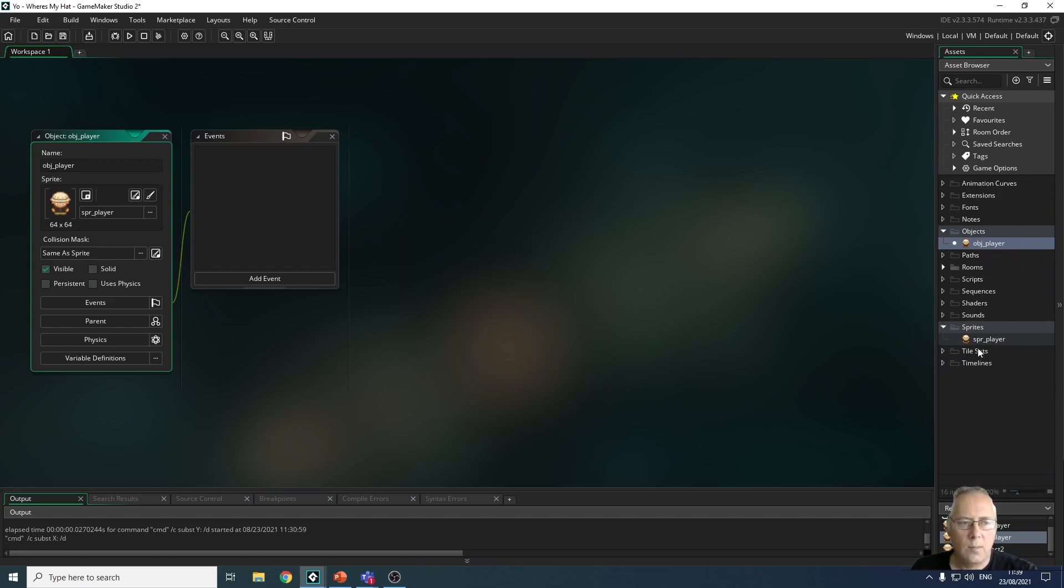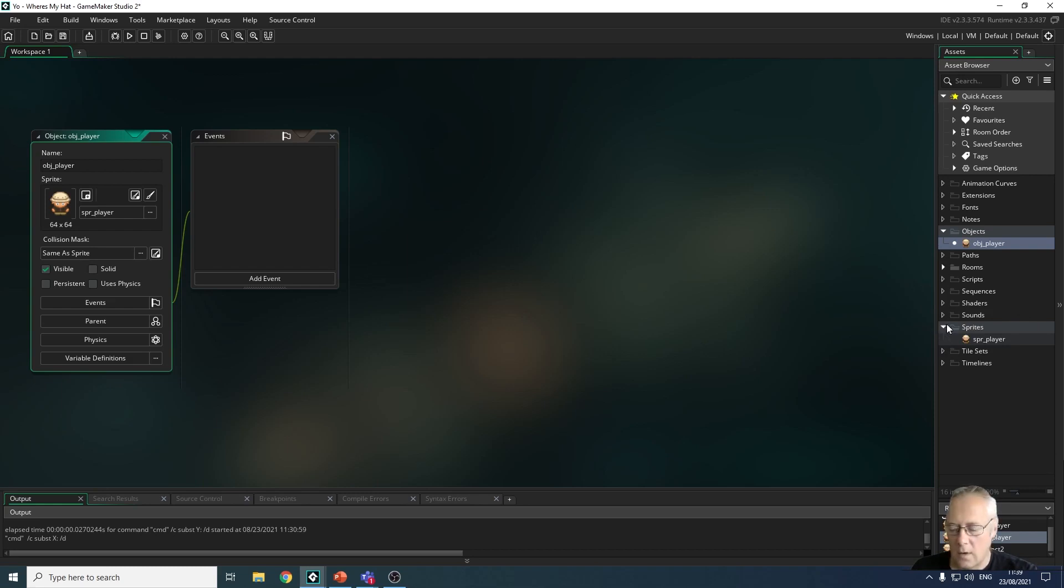If you look at the assets browser, the object player has the same sprite as the sprite player, which is right. You have to be careful that when you're using these objects you're not actually using the sprite instead of the object. So what I always do is just close down that sprite area.